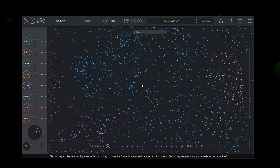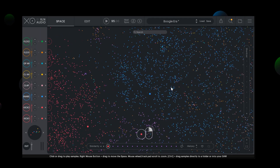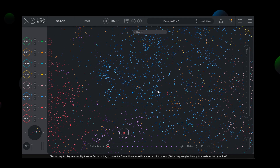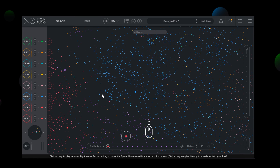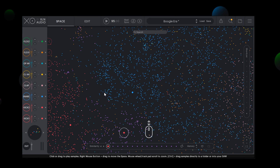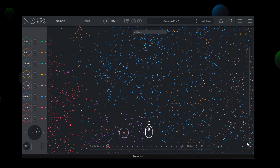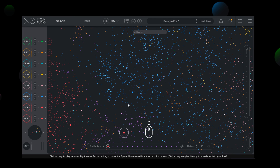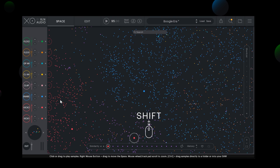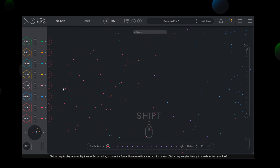To move around through the EXO space, simply hold your right mouse button and drag the mouse. Zooming in is done by scrolling upwards or downwards on your mouse wheel, or using the plus/minus sign found in the bottom right-hand corner of EXO. For a smoother zoom, hold down shift and scroll the mouse wheel.